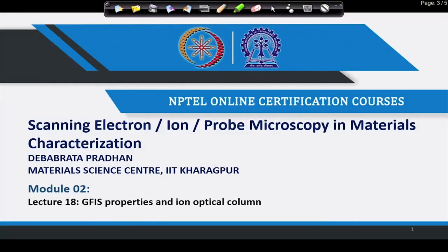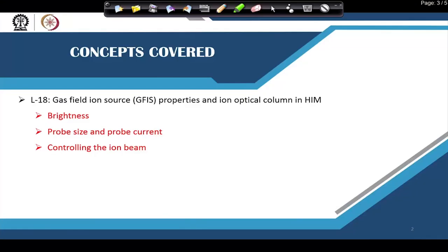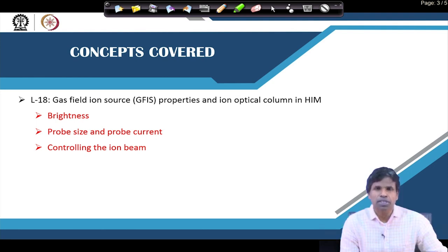Welcome back. In our last class we discussed about the gas-filled ionization source, which was the main bottleneck for the development of an ion microscope, particularly fabricating a tip that would be stable while producing enough current to form an image. Today we will discuss the properties of the gas-filled ionization ion source, particularly for the helium ion microscope, and then the ion optical column in the helium ion microscope.